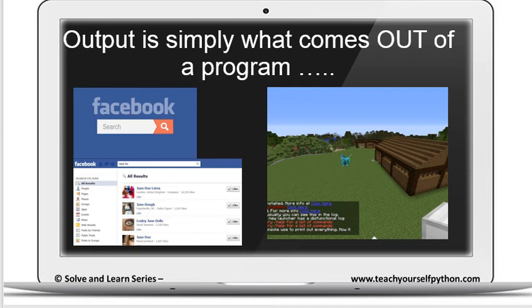Or when you're playing a game, you have output which is the game itself, the background, or text which is printed on the screen.